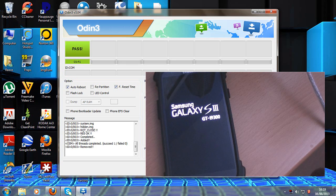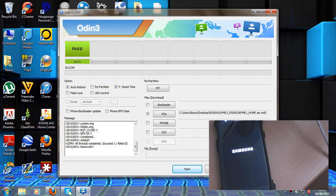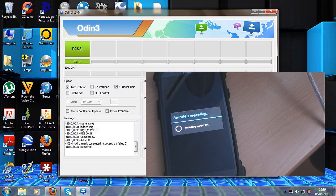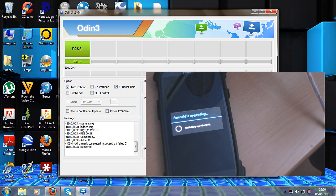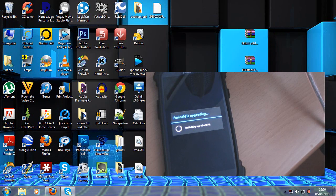As you can see, my phone is now restarting and it is upgrading the Android software to Android 4.2.2. It is now safe to close Odin. The flashing process is complete and we are back over on the phone.